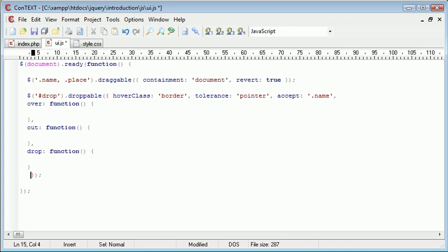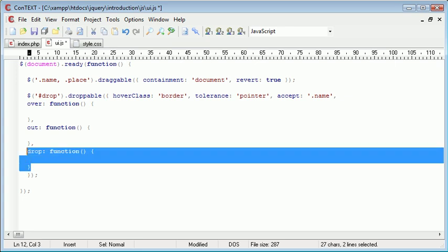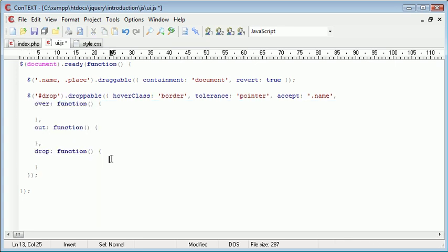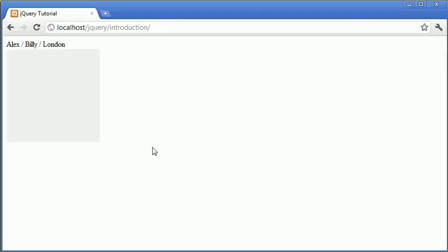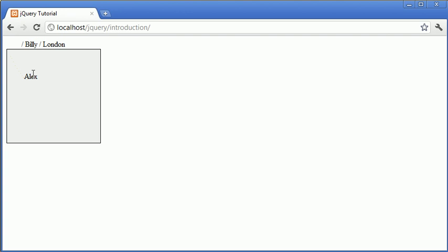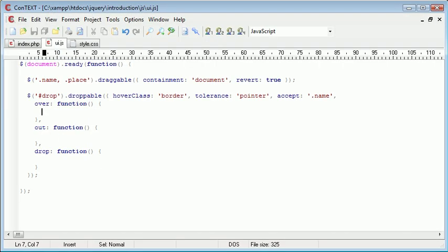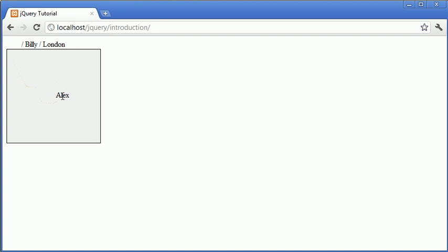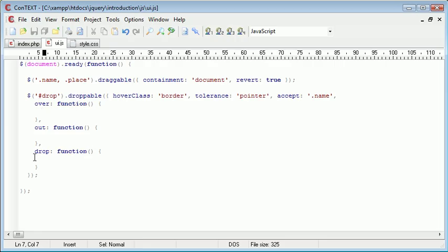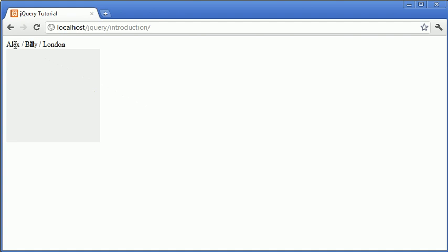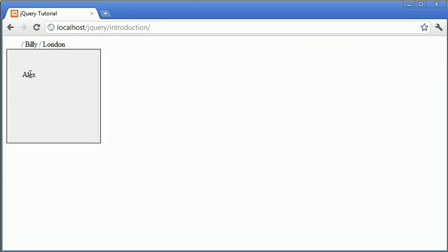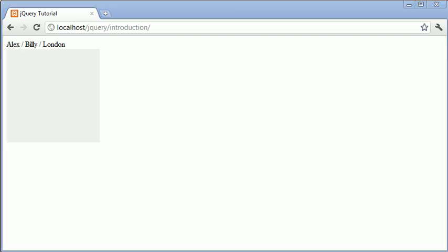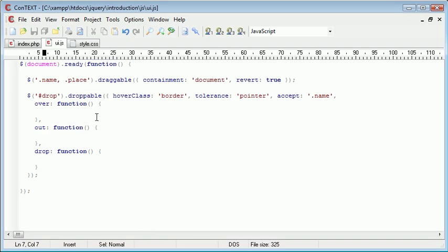So pull that down there. Pull this up just to tidy it. And we can indent these. So hopefully that doesn't look too messy and it makes sense to you. The over function is basically what's going to happen when something hovers over. The out function is what's going to happen when we've hovered something over and then we take it out again. And the drop function is going to be when we actually release something inside of this box. So we're going to change some text inside of this box depending on whether we've hovered over, taken an element back out of the box, or when we've dropped an element inside of the box.